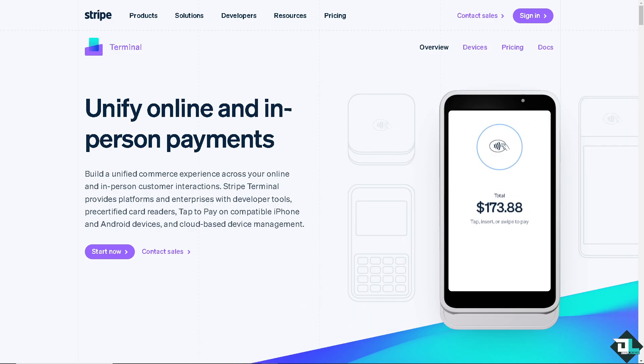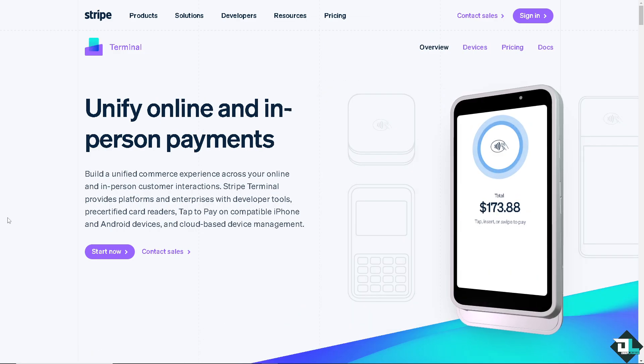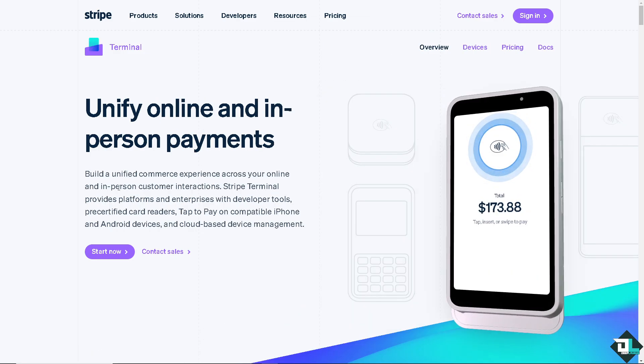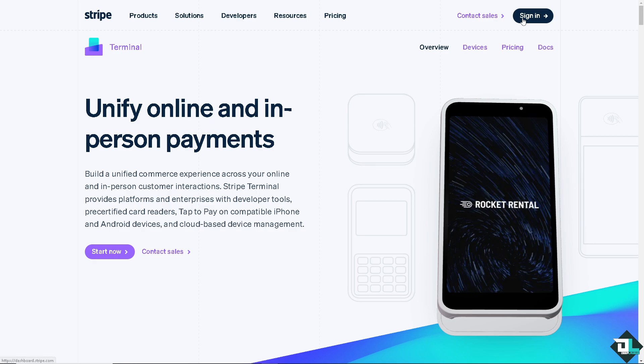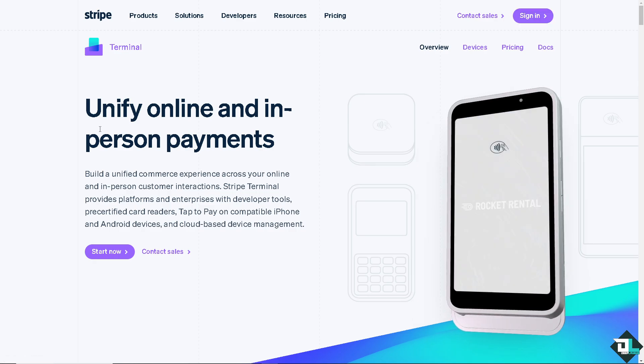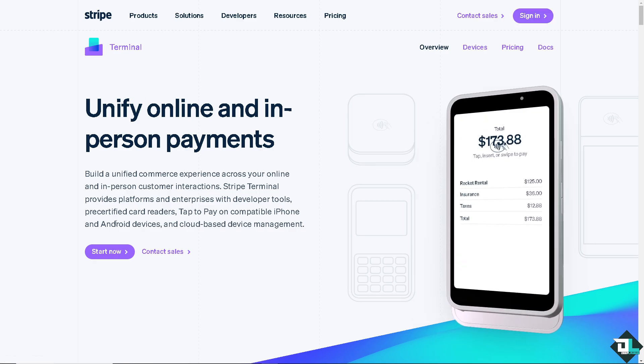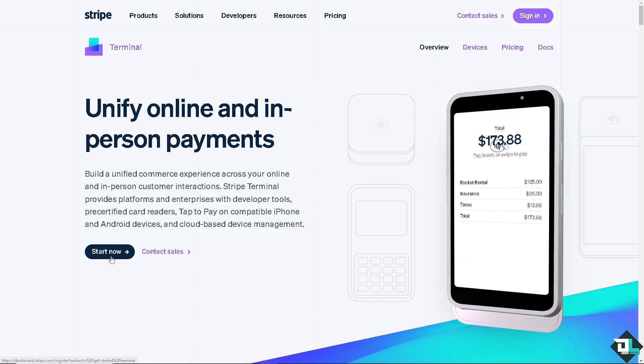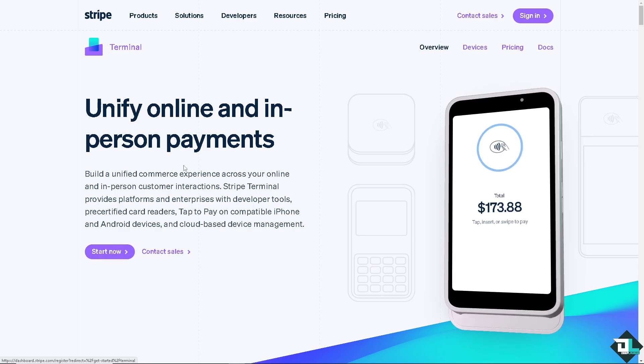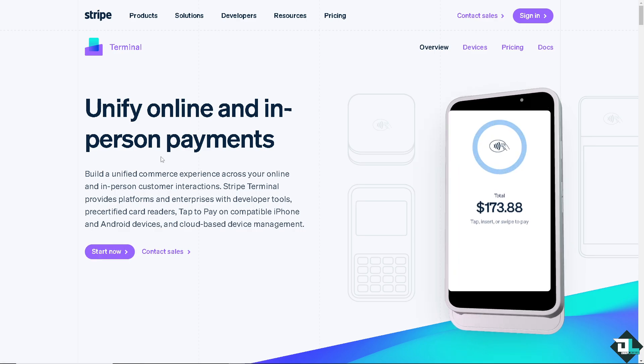Now the first thing that you need to do is to log in using your credentials. If this is your first time here in Stripe, I want you to click the sign up option and from here just follow the on-screen instructions and you're good to go.